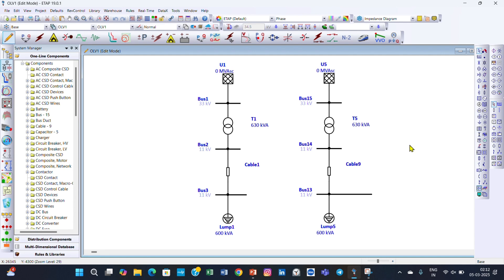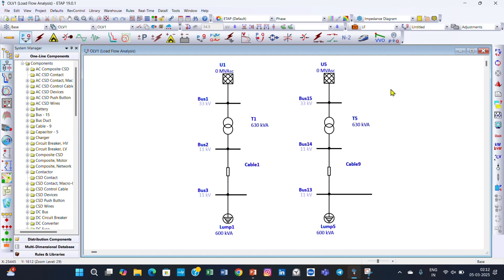We will first perform a load flow analysis and see what the voltage profile is on this system. Then we will use ETAB to calculate the capacitor bank size, and after placing the capacitor banks we will see what improvement is achieved. So first of all we will go for the load flow analysis.